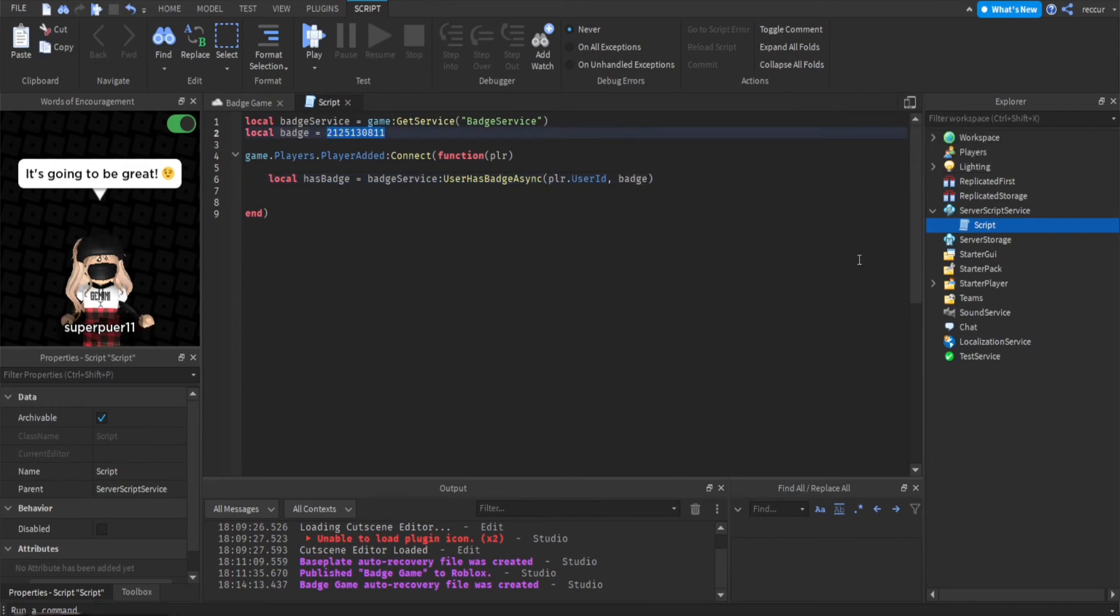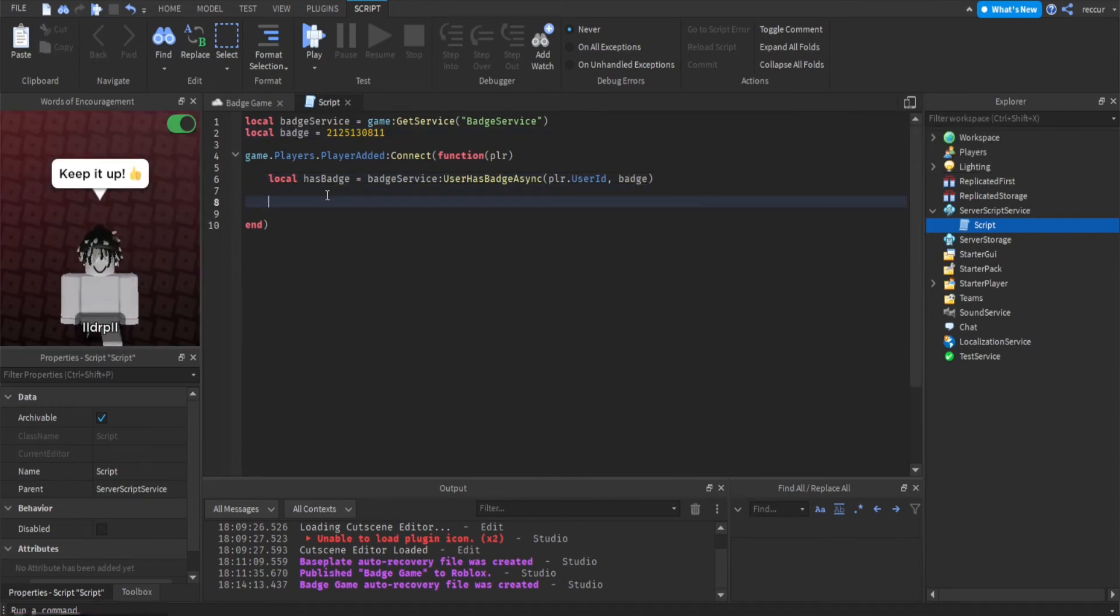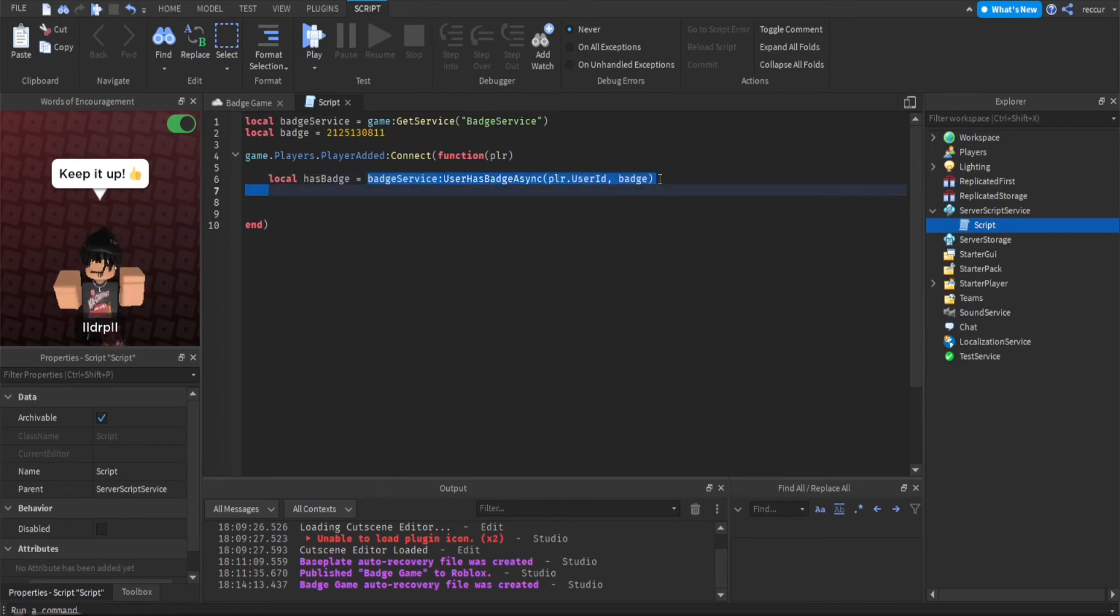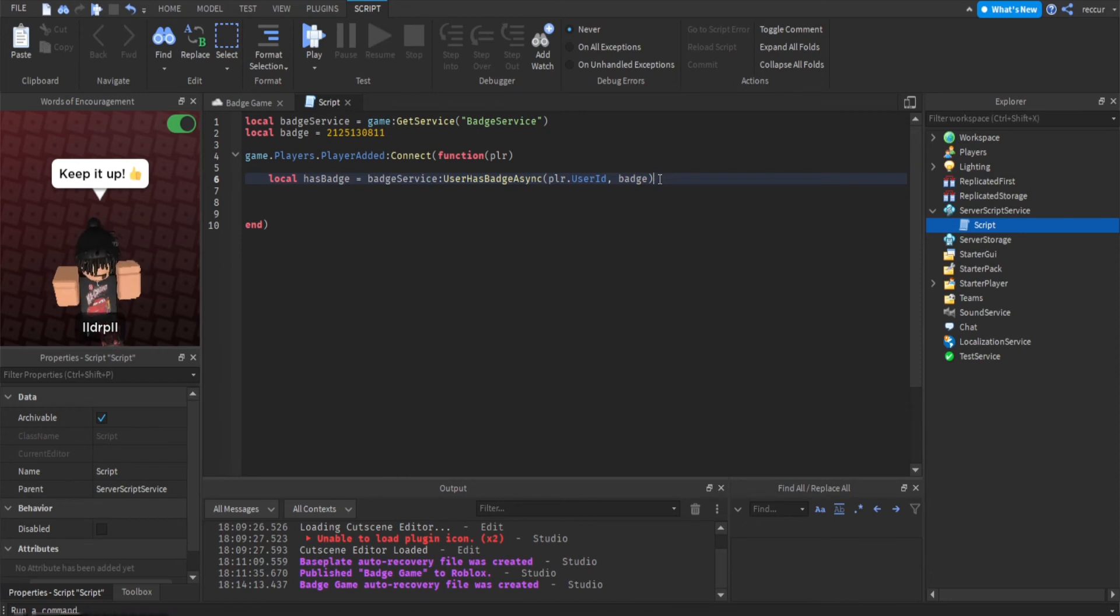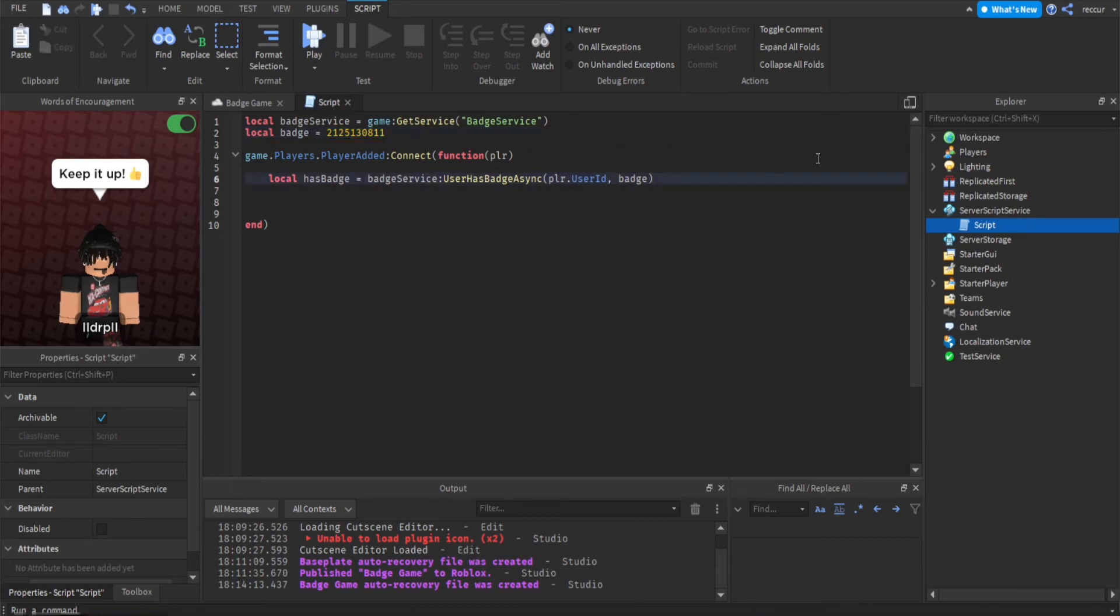So if has badge, this variable is set to either true or false because we use user owns badge async which detects whether or not a player has a certain badge. In this case we are detecting whether the player has this badge that we just made, which is the welcome badge.